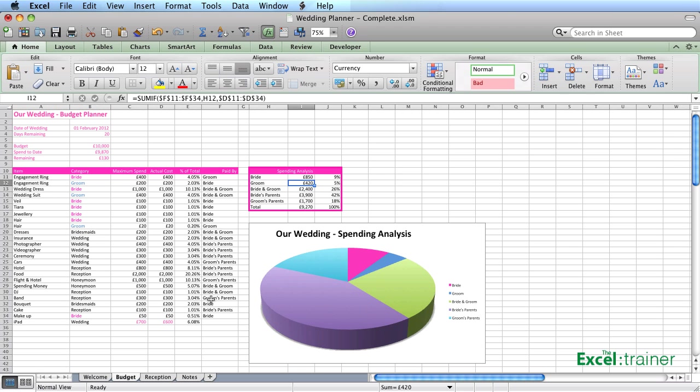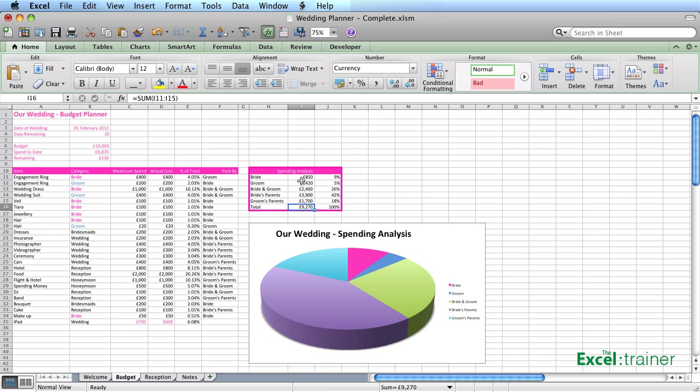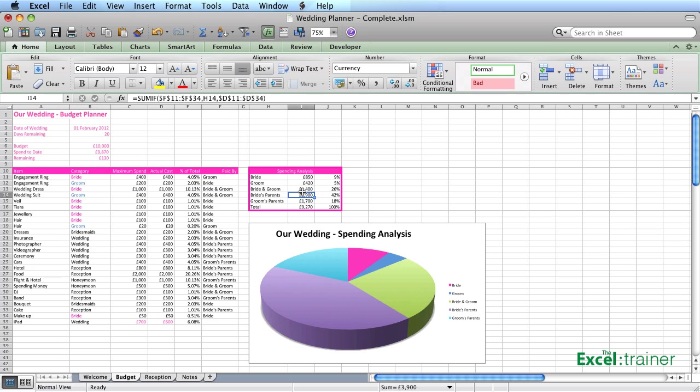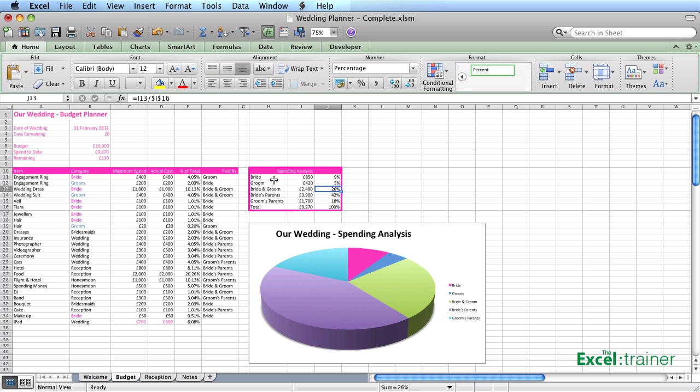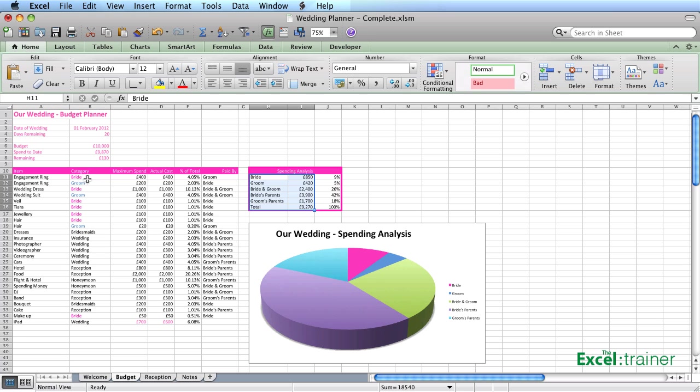And then I've copied that down. That's another good use of absolute, because we want the H11 to change to H12 to H13, etc. as we copy the formula down. But we don't want the 11 to 34 to change because they're fixed. The chart has just been done as a straight chart based on that data. And you'll notice that we've got the words bride or groom in blue or pink.